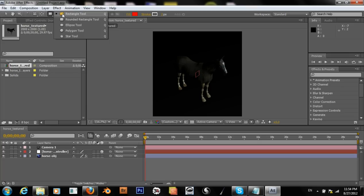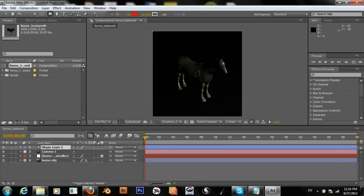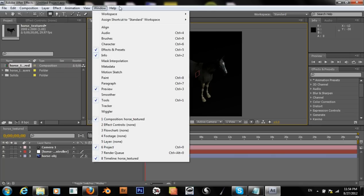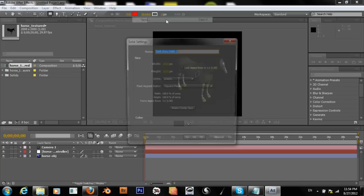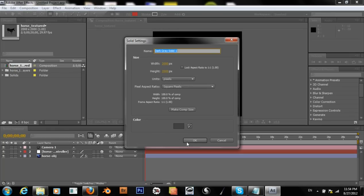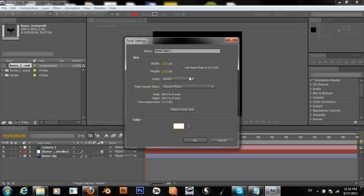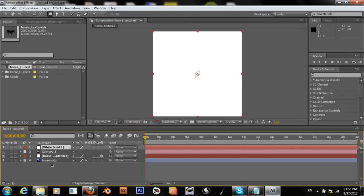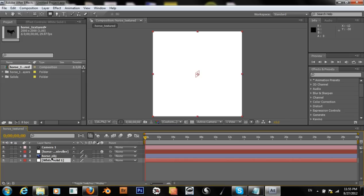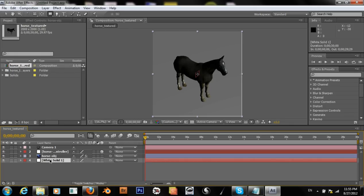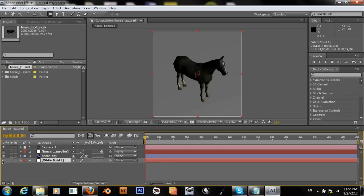I had removed the background before this. I'm just trying to figure out what was going on when I tried to open this in CS6. Now I'll go to Layer > New > Solid, make it white, and drag it down to create a white background.